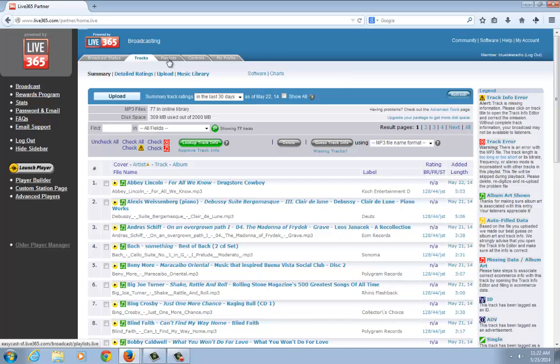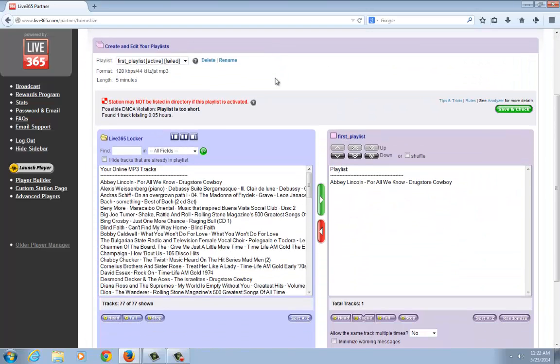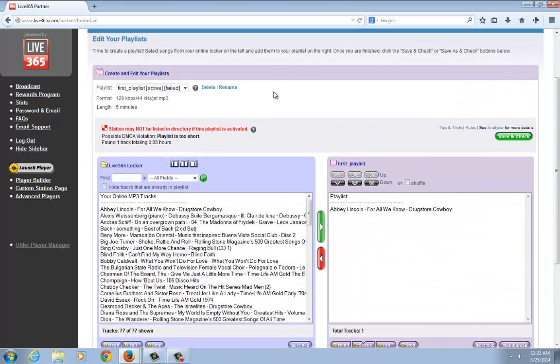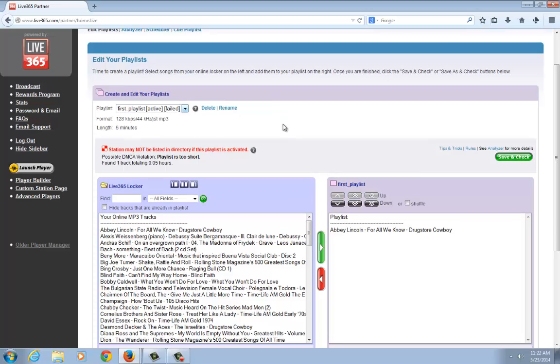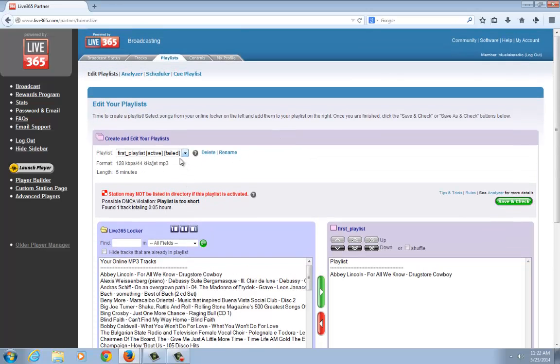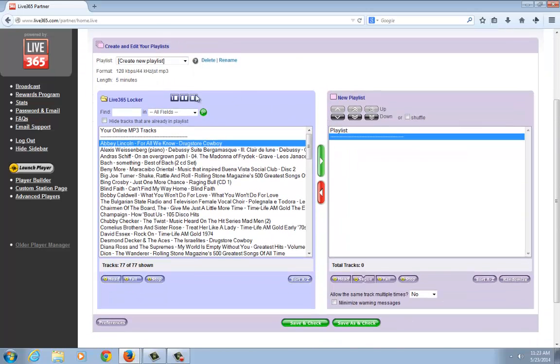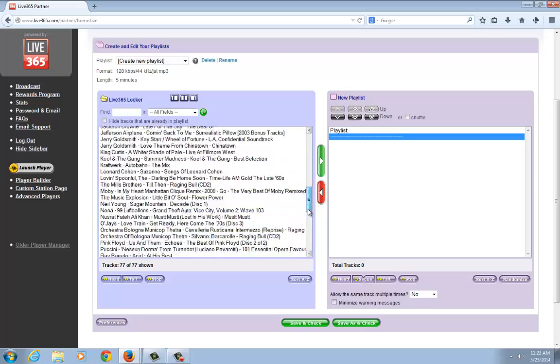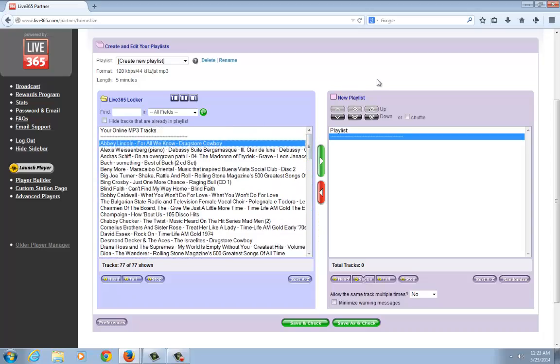What you want to do is click on playlists. On this page, I've created another playlist previously, but I'm going to go ahead and create a new one. When you select create a new playlist, your tracks locker will show up on the left. Here are all my uploaded tracks, and on the right is the window for the new playlist.